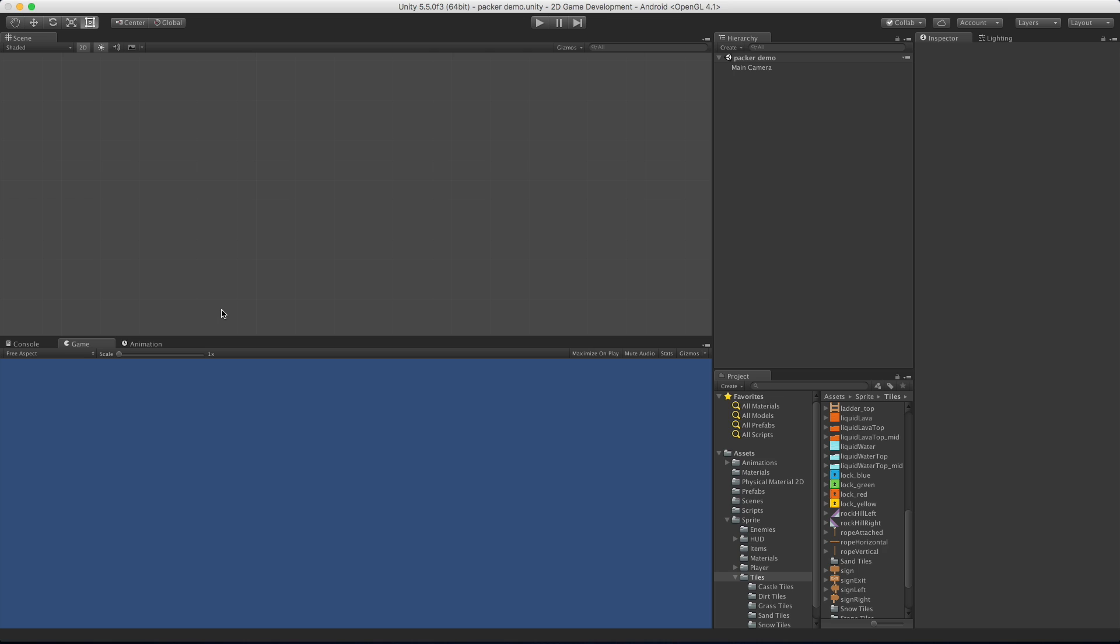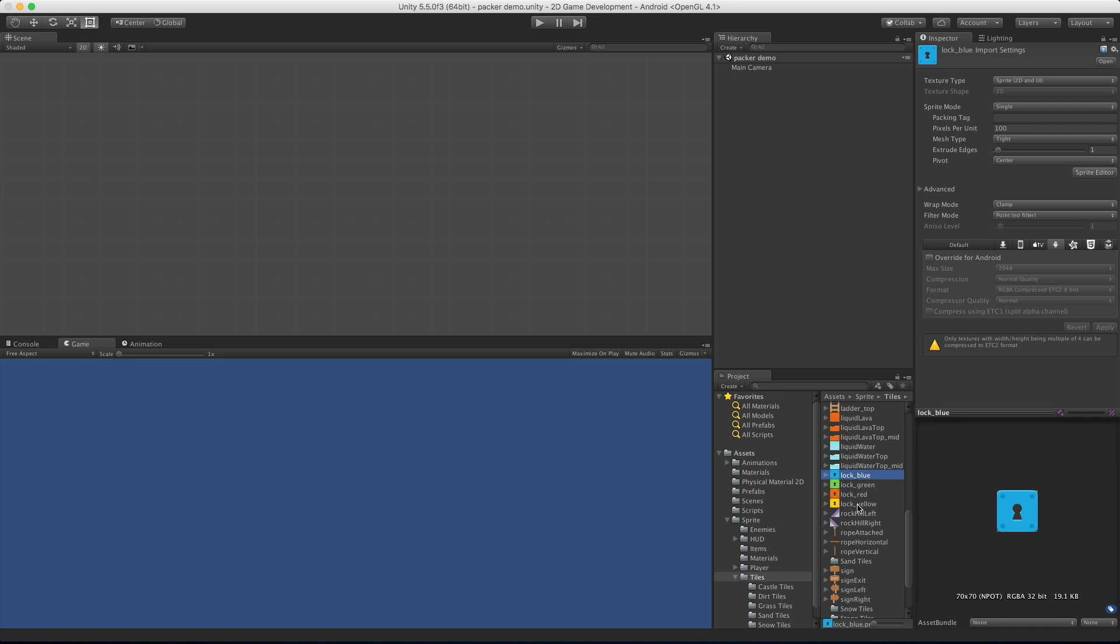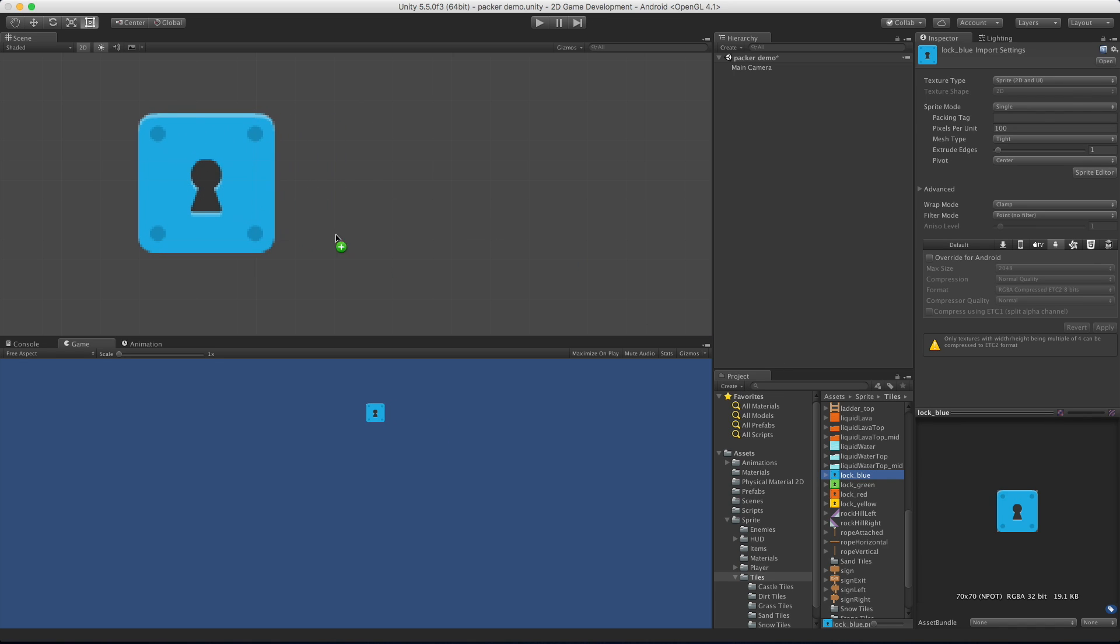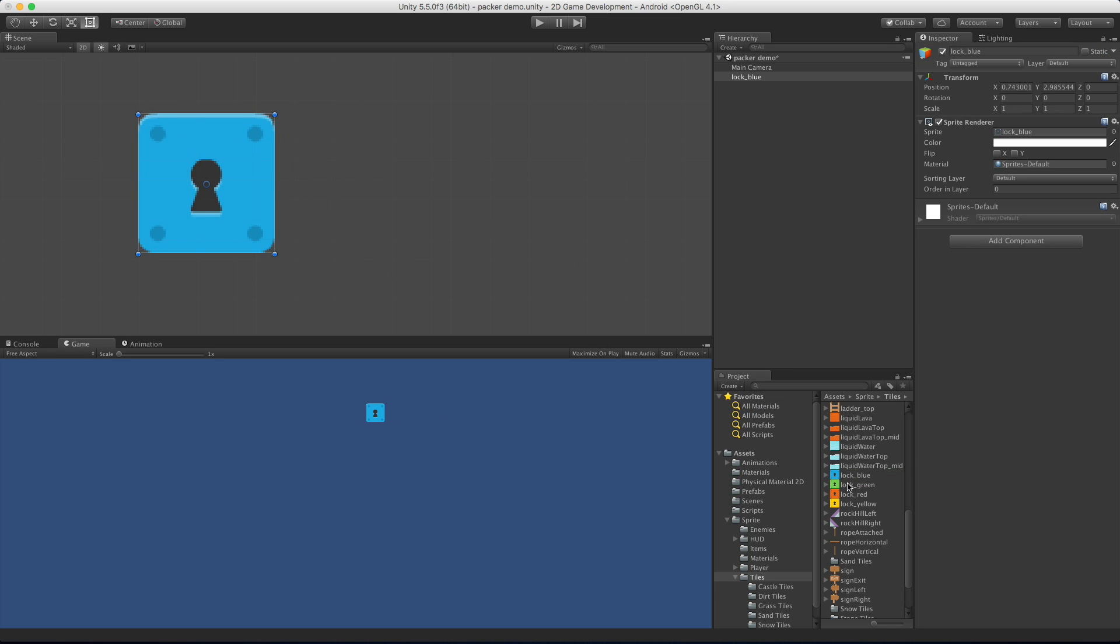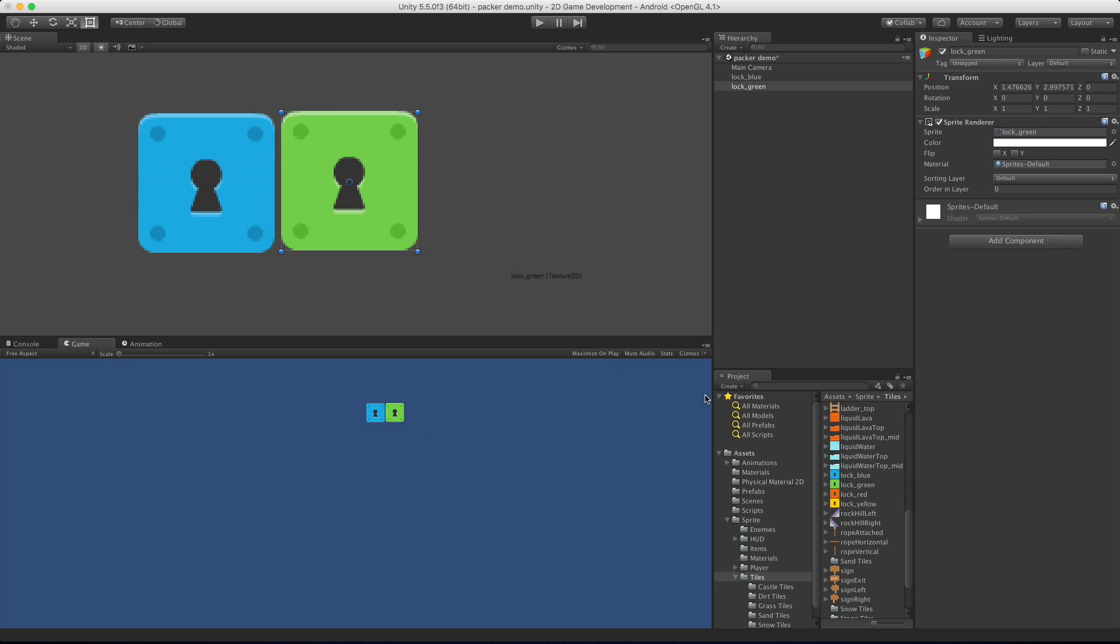In today's video we're going to take a look at the sprite packer that is built into Unity. For demonstration I'm going to drag these four locks into the scene. I've said before that I like dealing with single sprites as opposed to a sprite sheet when I'm first starting out.